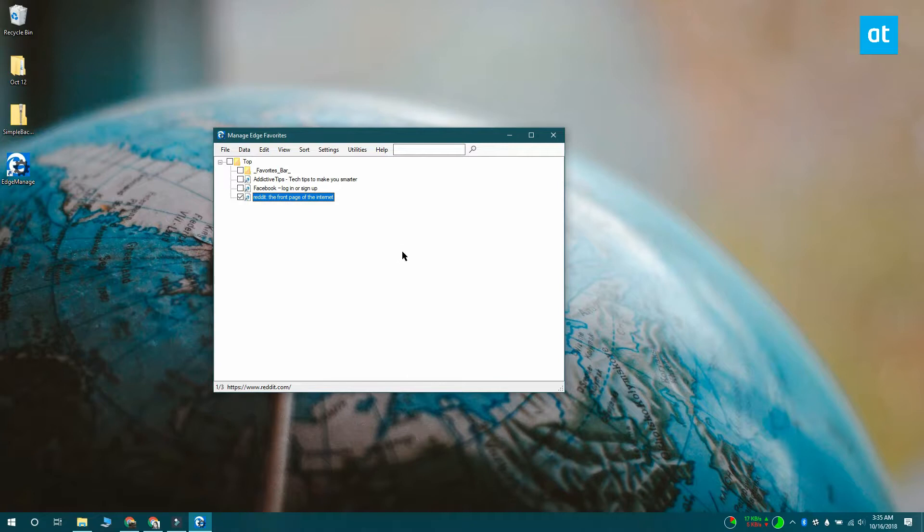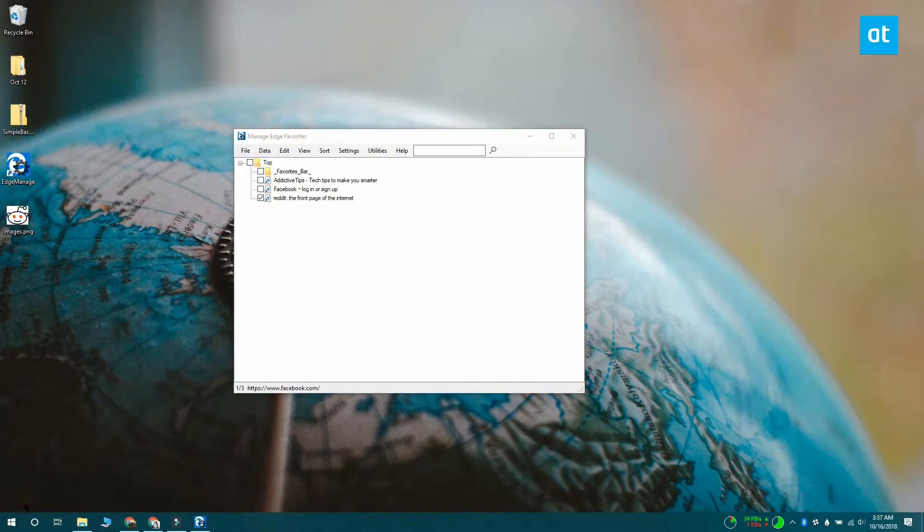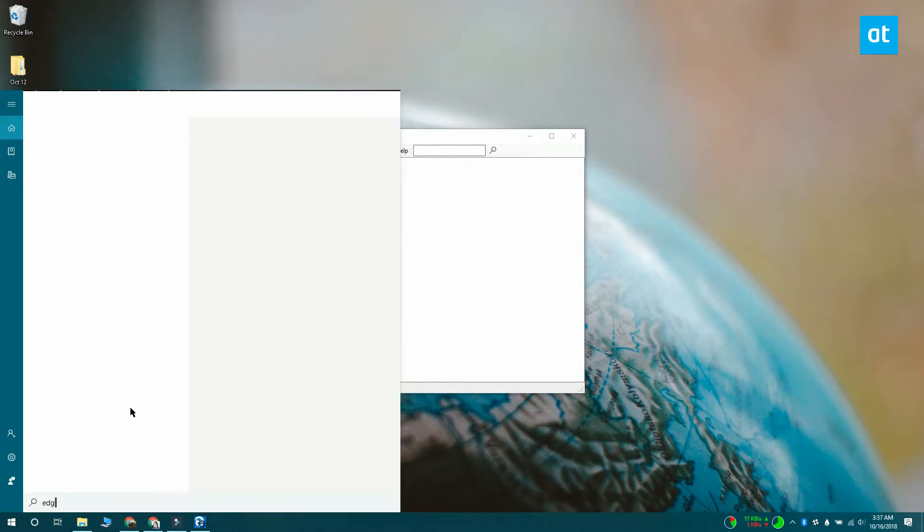So that should do the trick, close the app and open Edge. You should see all the correct favicons showing up for the bookmarks.